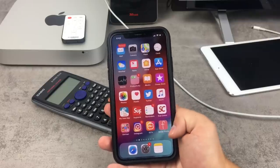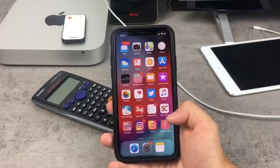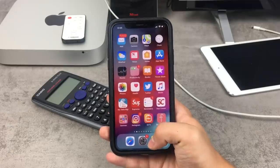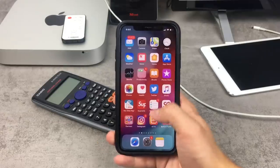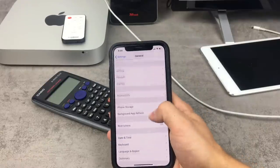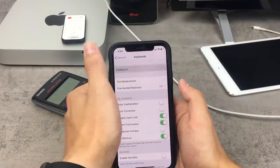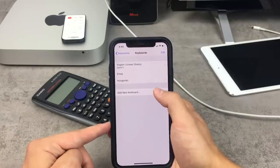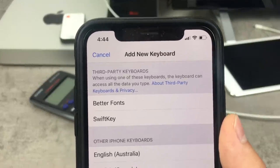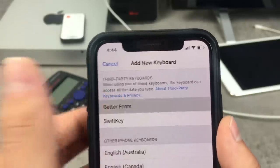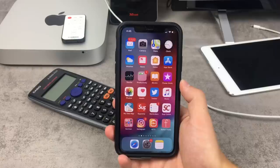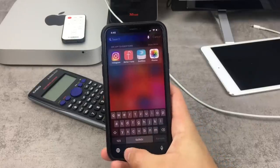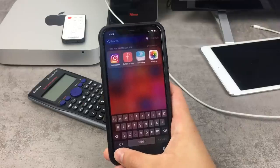I'll try one called Better Fonts. When you open it up, there are steps inside the app to install it, but I'll show you the process — and it's the same for every keyboard you download. You need to go to Settings, General, Keyboard, and then tap Keyboards and Add New Keyboard. You'll see the keyboards you've downloaded — there's a section for third-party keyboards. I've downloaded Better Fonts and SwiftKey. Click on each one you want to add, and then when you access the keyboard, hold down on the globe icon in the lower left corner to switch to your downloaded keyboard.